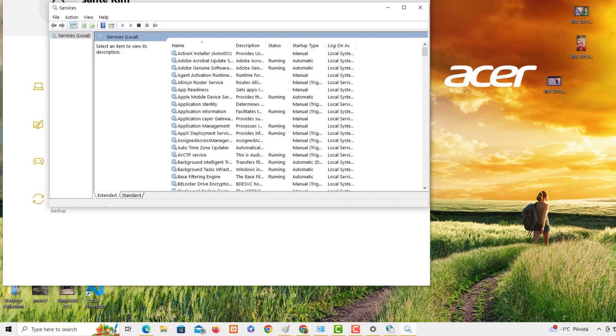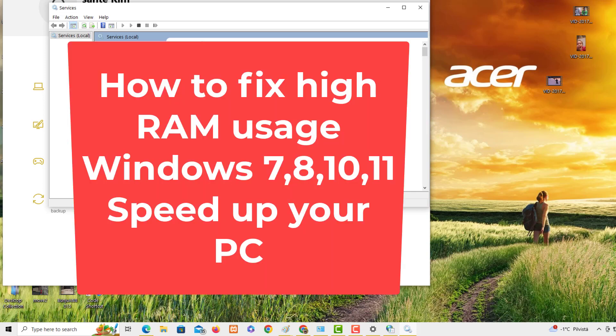SysMain is a built-in Windows service that helps improve the performance of your PC by pre-loading frequently used apps into your RAM. Its main task is to analyze your PC usage to predict which apps you are likely to use and pre-load them, allowing for quicker app launches. For example, the first time you open an app it takes time, but the second time SysMain helps it launch quickly.